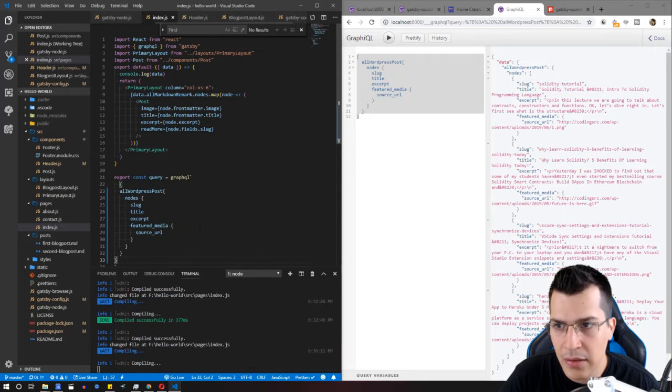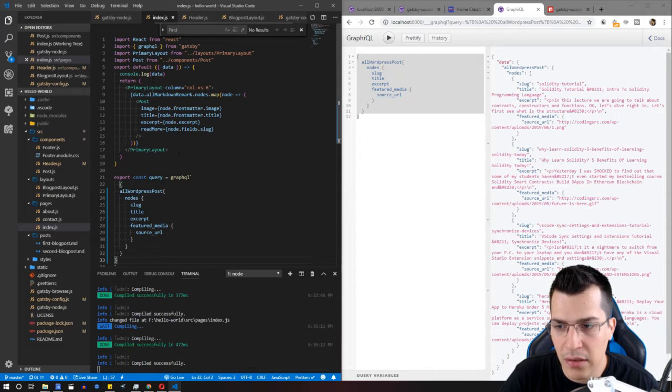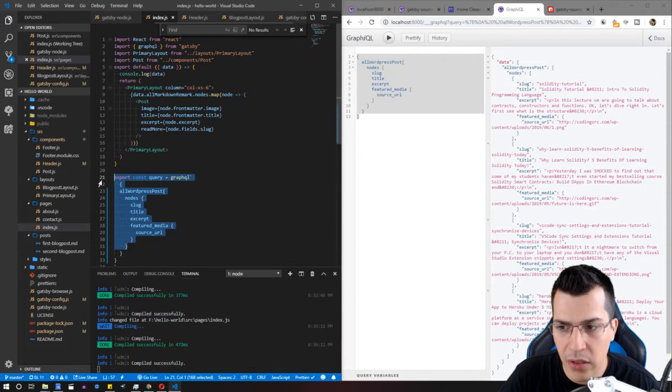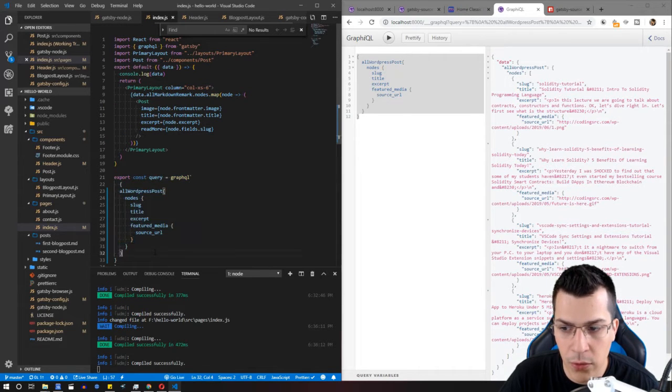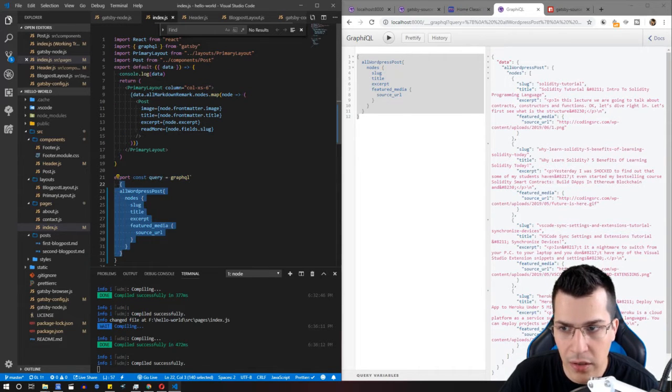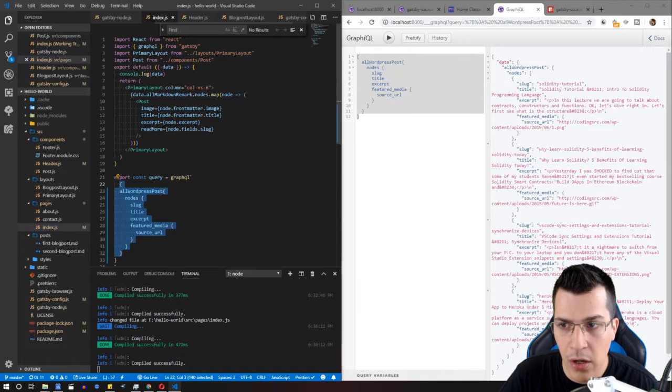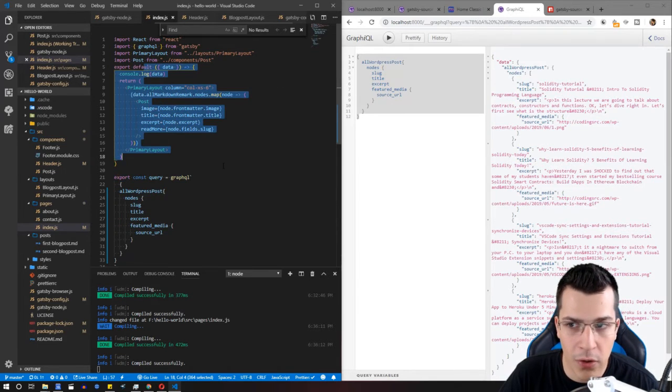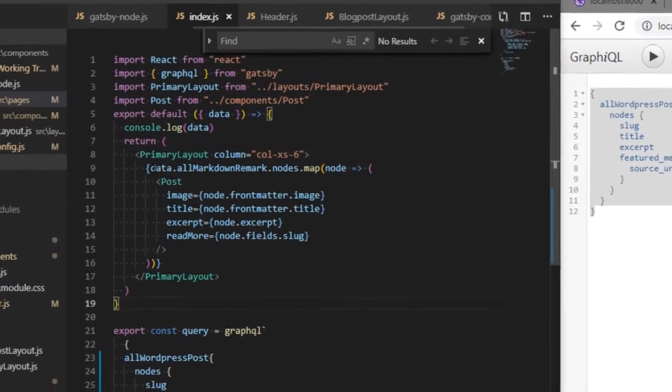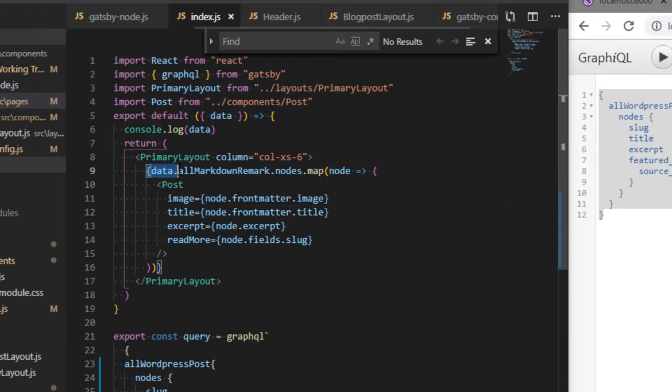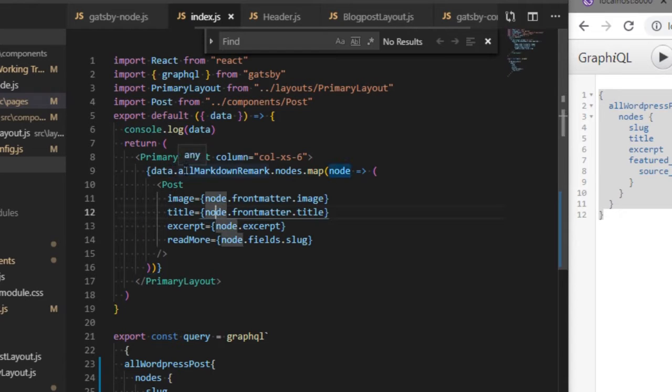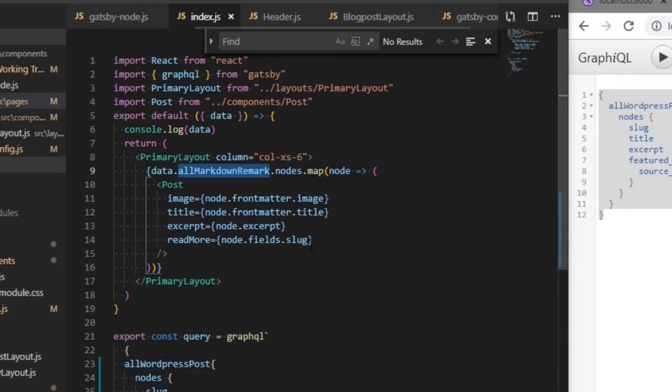Keep in mind that although the query is correct, we need to check our code because we're trying to access data.allMarkdownRemark, which is not correct. We need to get the allWordPressPost and from there get the nodes.